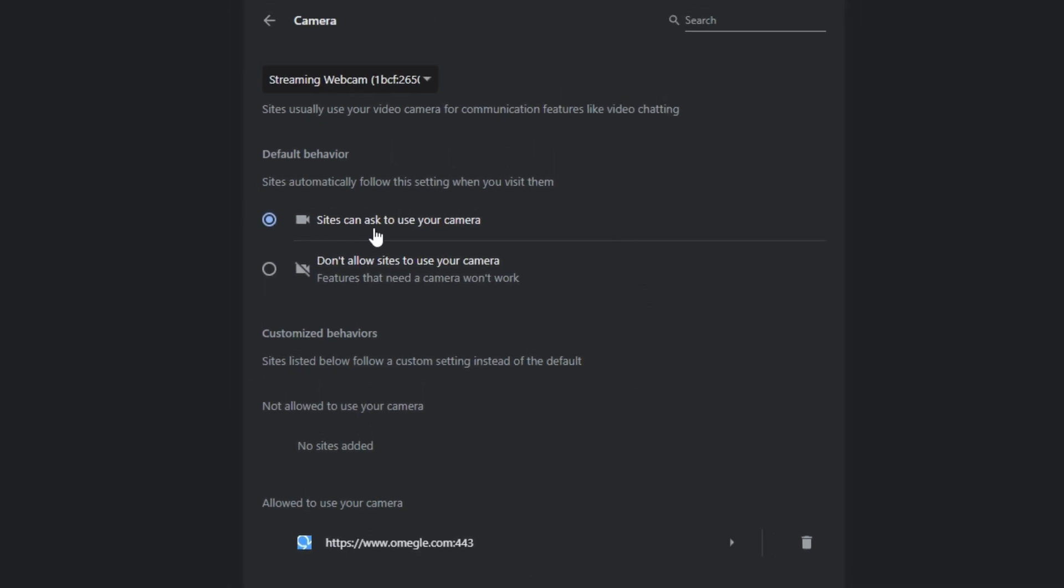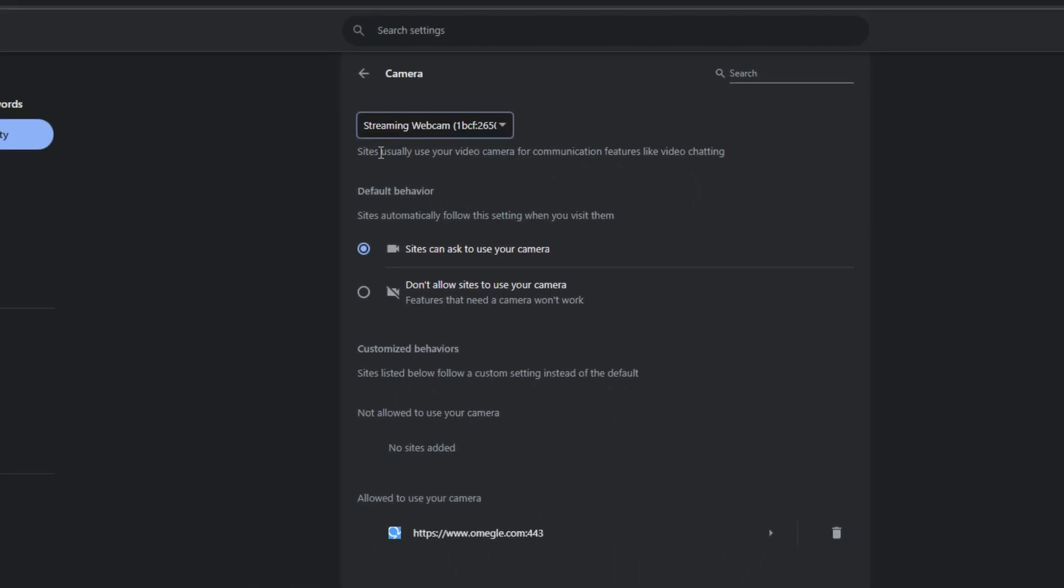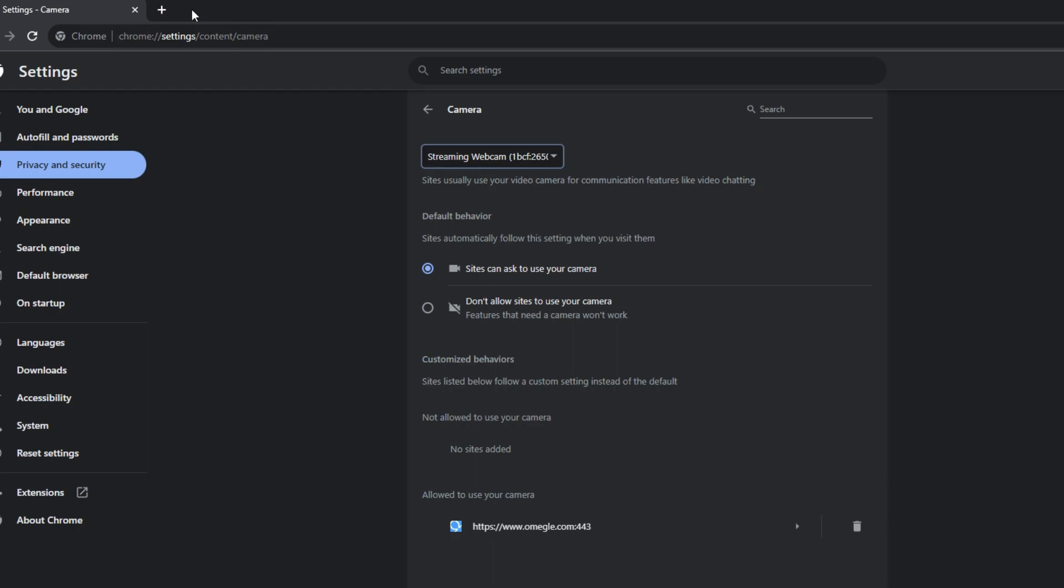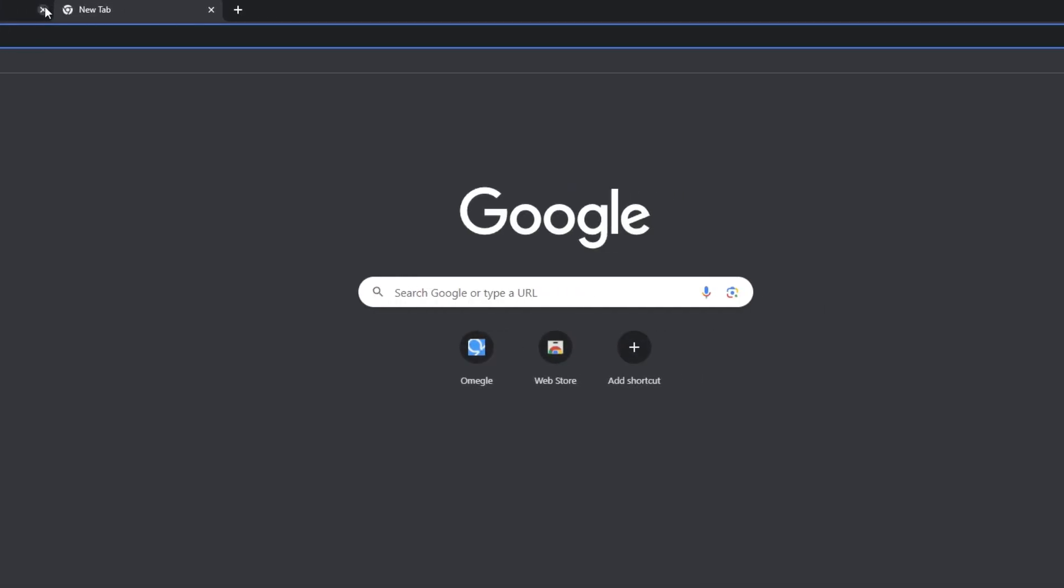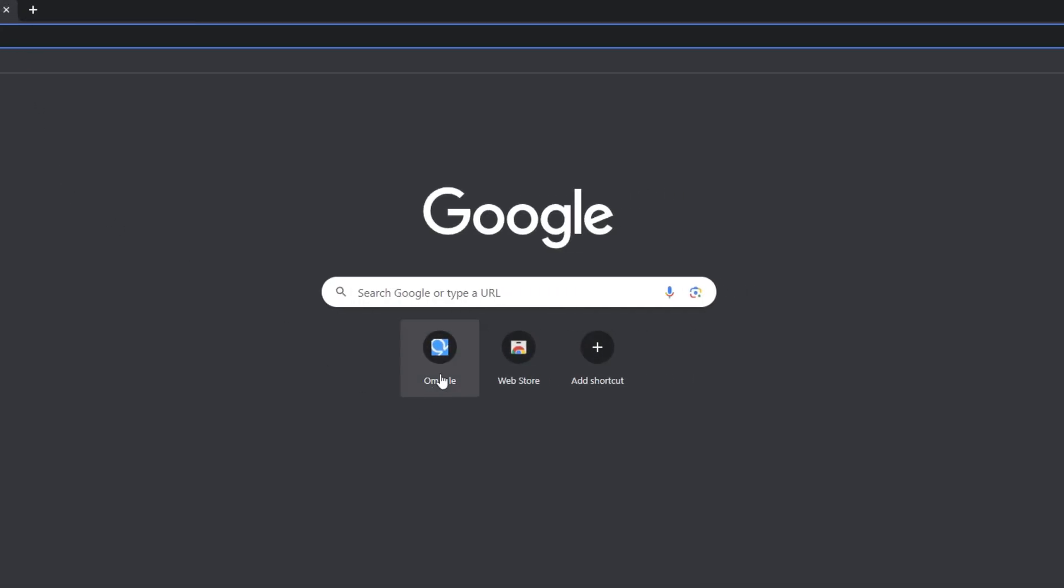Ensure that the checkbox for sites can ask to use your camera is selected. Verify that your webcam's name appears in the camera list and select the working camera. With this adjustment made,